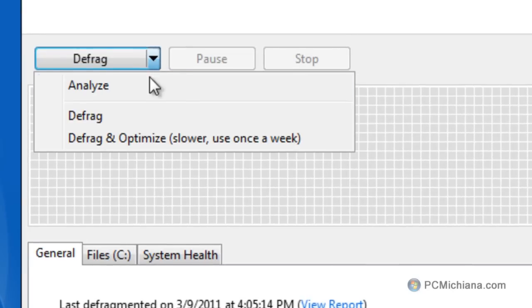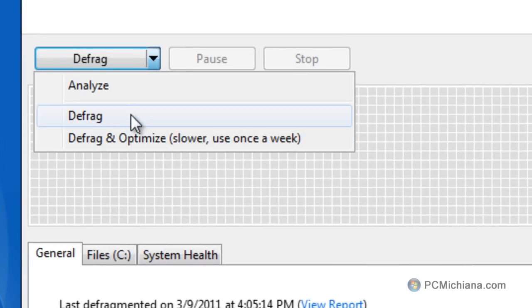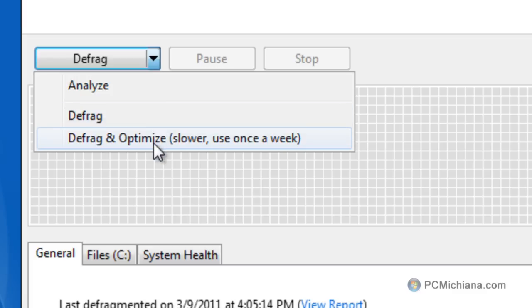At this point, what you want to do is select defrag and optimize. The basic defrag is built into Windows and you can do that anytime, but defrag and optimize takes a while — though it's totally worth it. Not only does it take all the fragmented files and make them not fragmented, meaning the pieces aren't spread out all over your drive, but it also sorts those files based on usage.